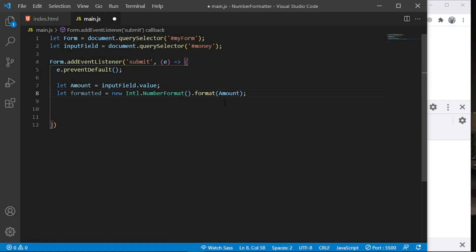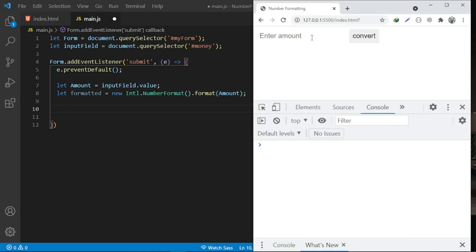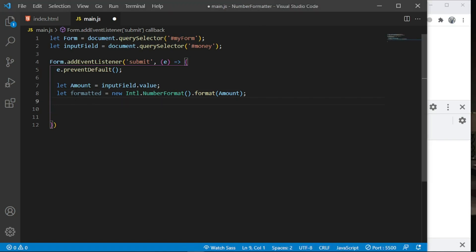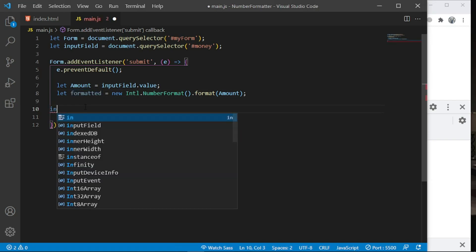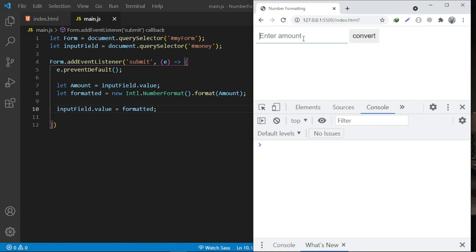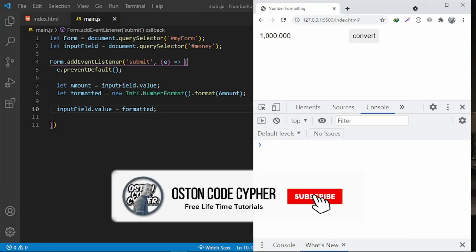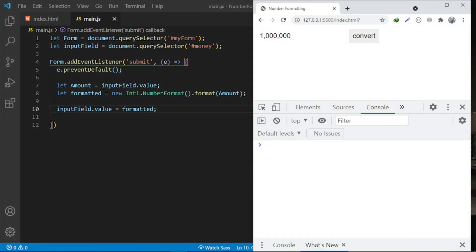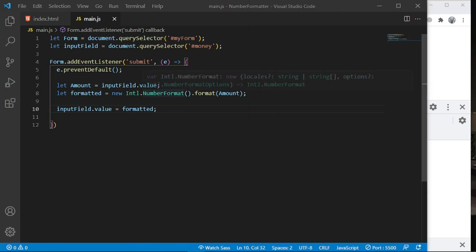Now we want to update the input field with the formatted value. We say `inputField.value = formatted`. Check this out — if somebody enters one million and clicks Convert, we get the formatted number assigned back as the value. Enter three thousand — and it puts the comma in the right place.